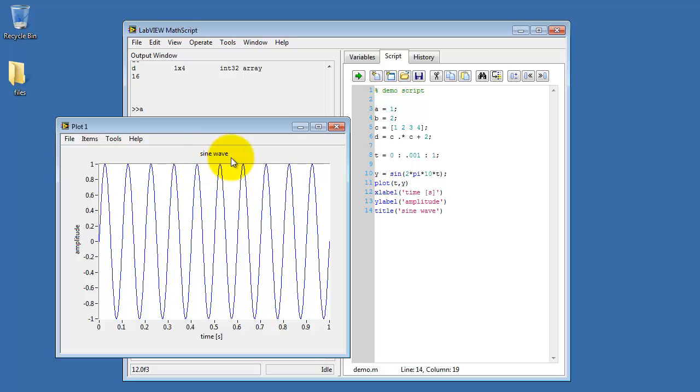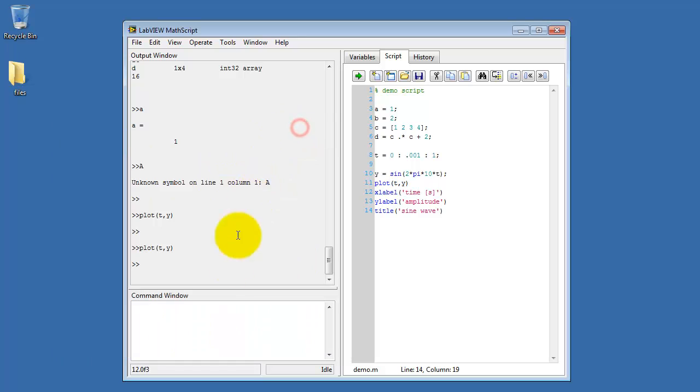And we see our title, and the y and x-axis labels shows up very nicely.